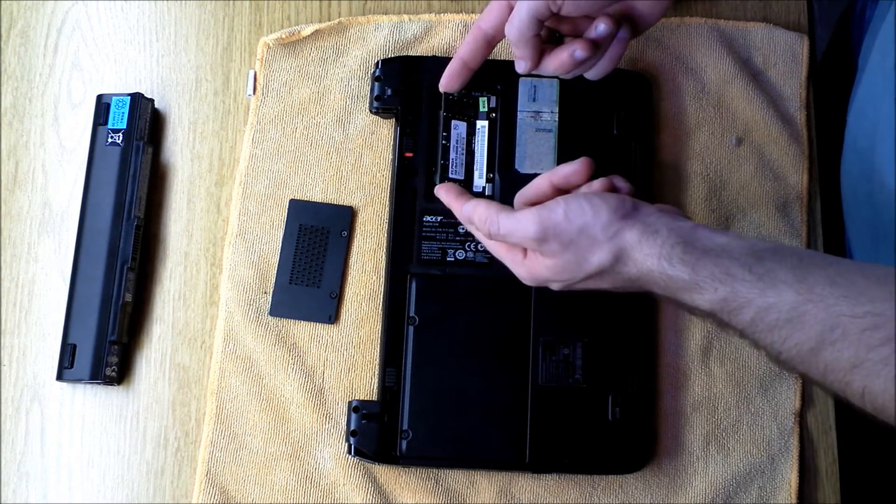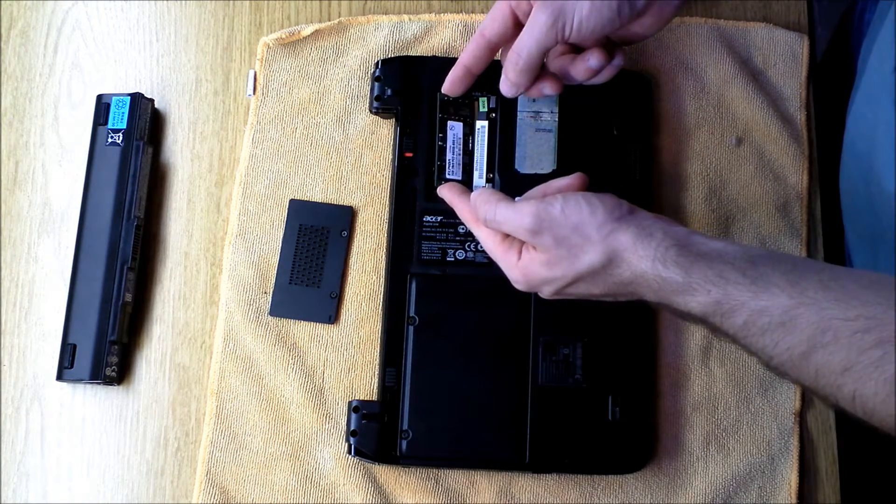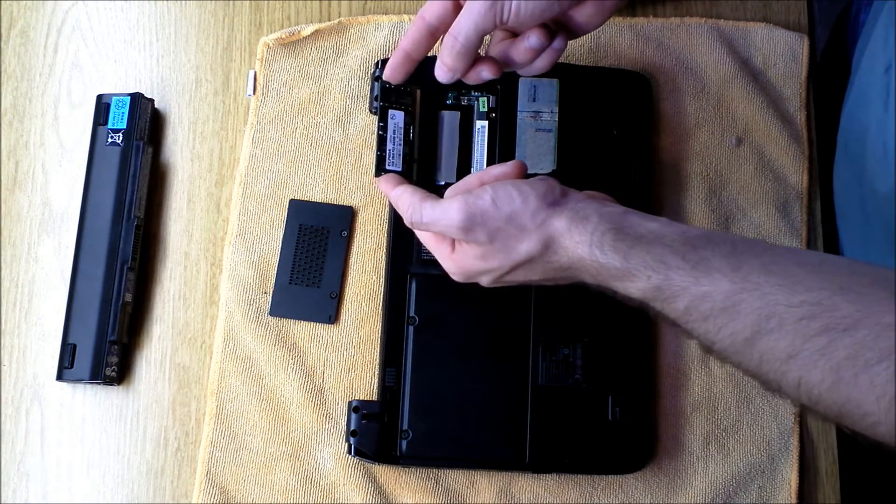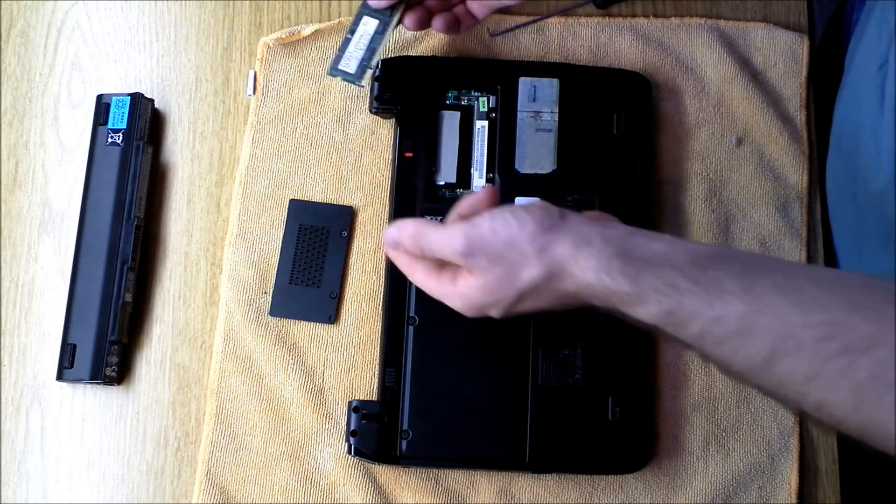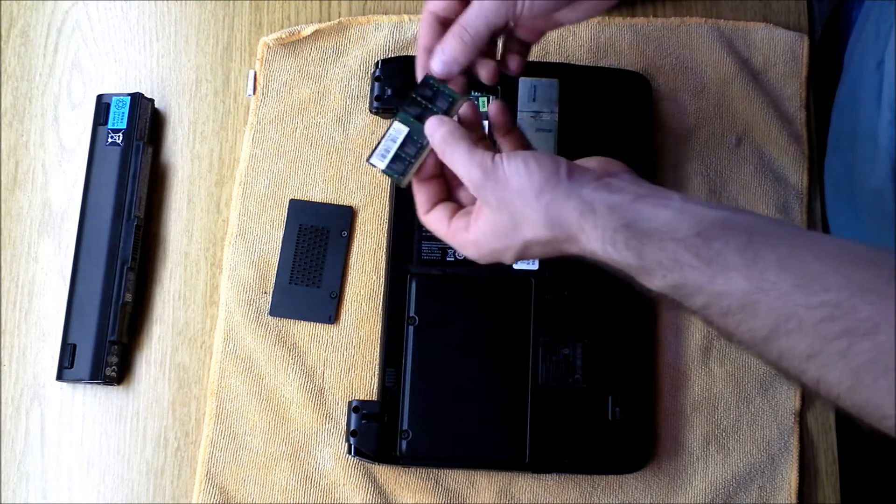And that will pop the RAM stick up. When it's at a 45-degree angle like this, you can just pull out, and that removes the RAM chip.